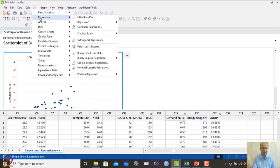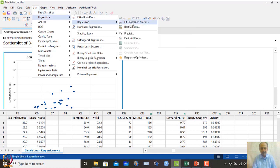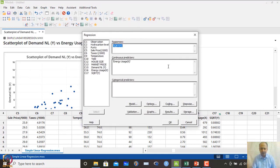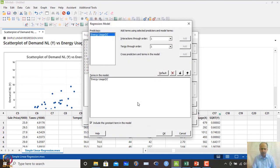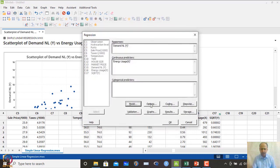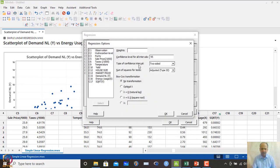Then we go to Stat > Regression > Fit Regression Model. We select demand as the response and energy usage as the predictor. In the Model settings, we include the constant term (beta_0). In Options, no transformation is applied at this stage.